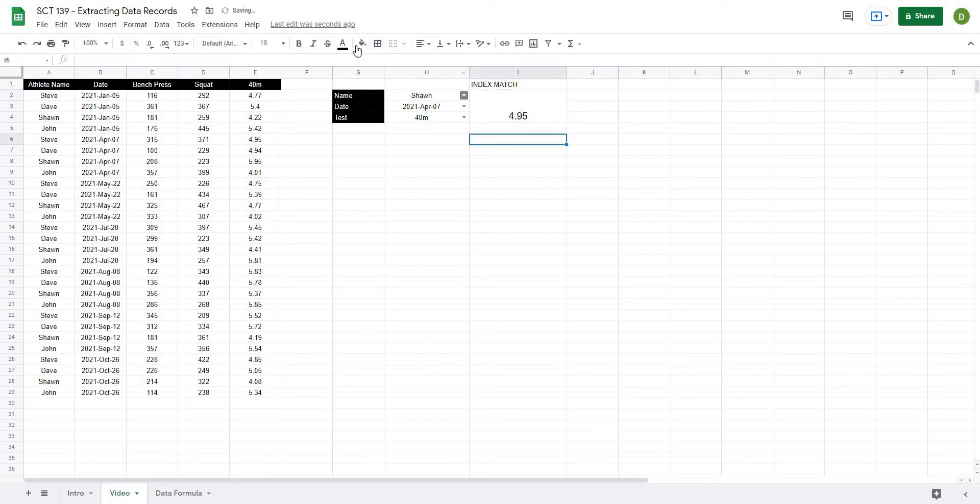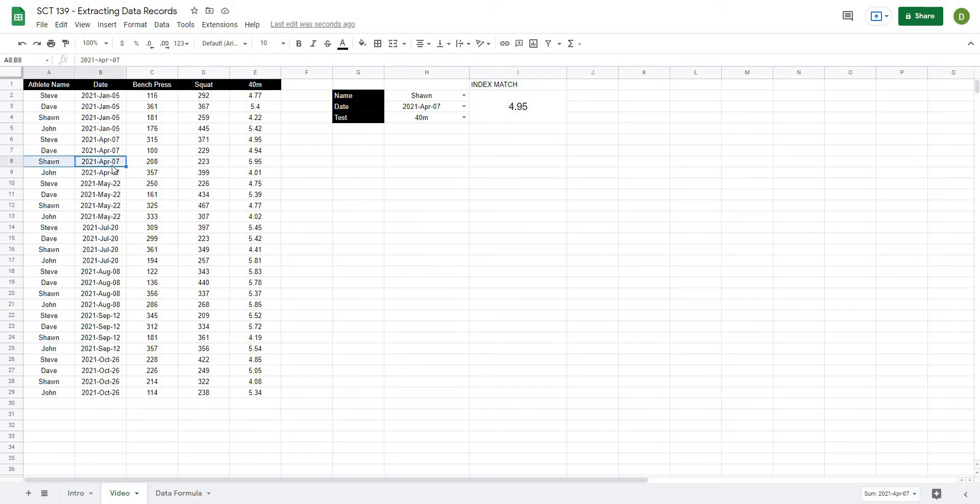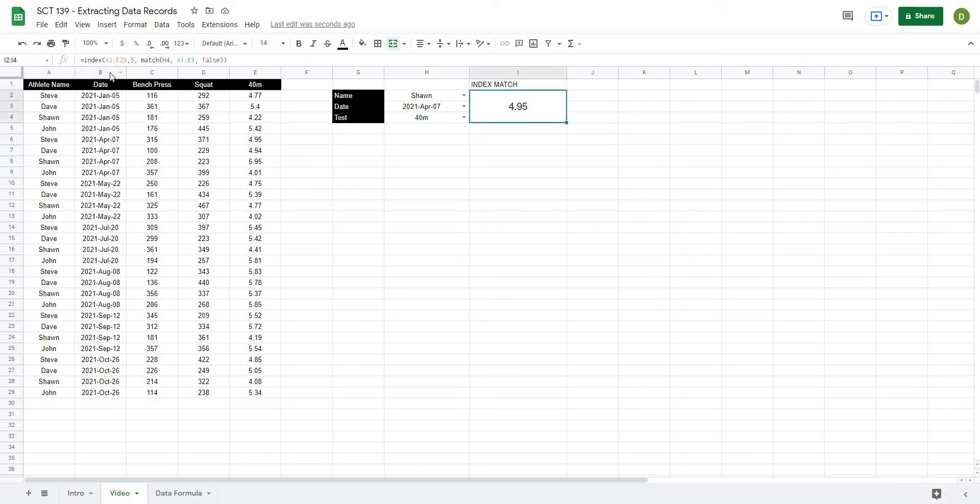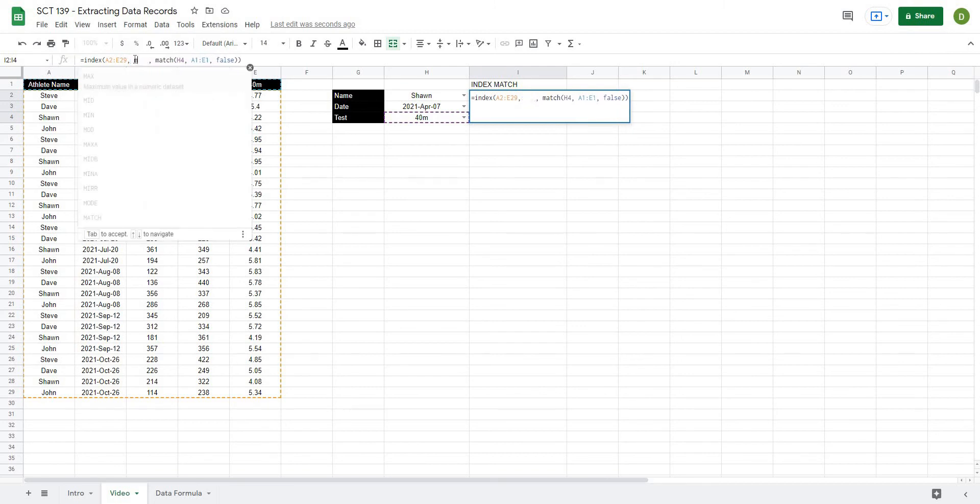And for the row, the tricky part here now is that we actually want to go through and look for Sean, let's say, Sean, when it was 2021, April 07. So that would be right here. So Sean, 2021, April 07. So we want to look for both of these values. In the previous example, we looked for one value, but now we have to actually look for two. So under this index formula where we had the five before, which is telling us what row, we're going to perform a match again.